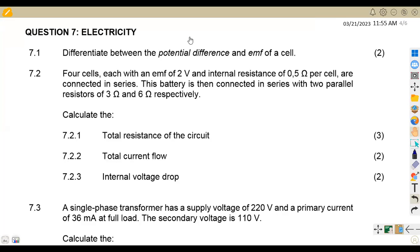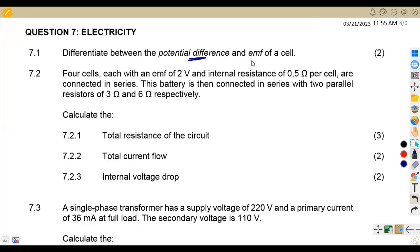From the question paper of November 2020, we are given the first part to differentiate between the potential difference, which is the PD, and the EMF, which is the electromotive force.